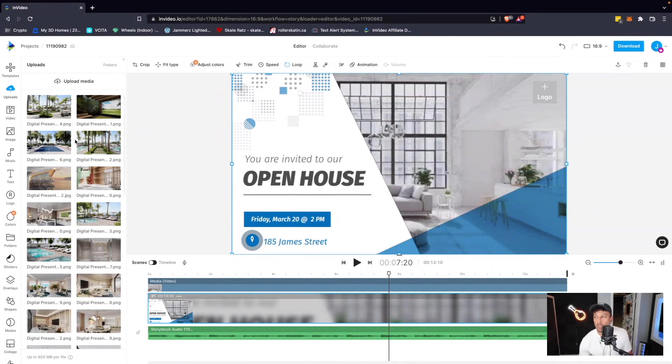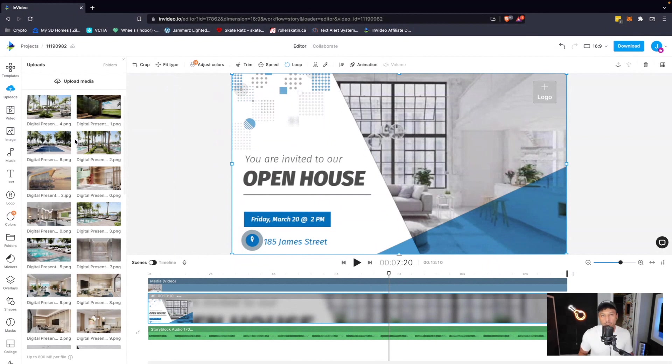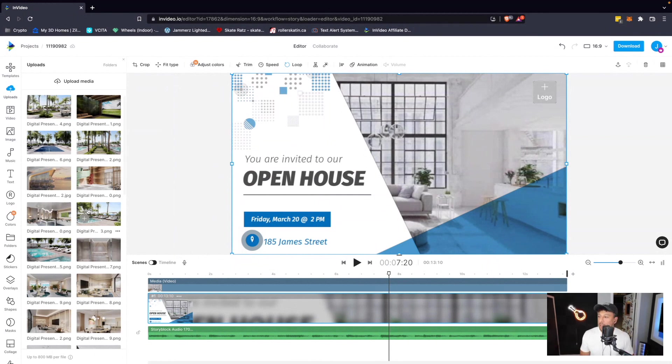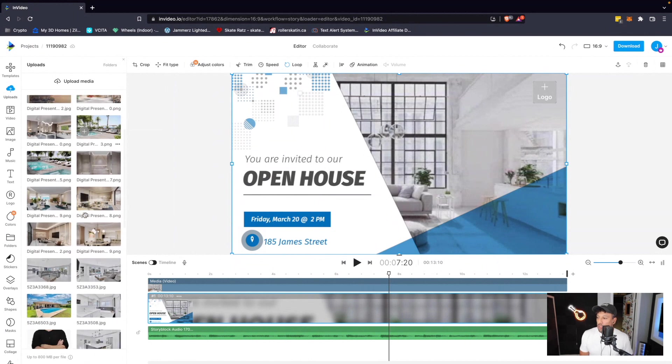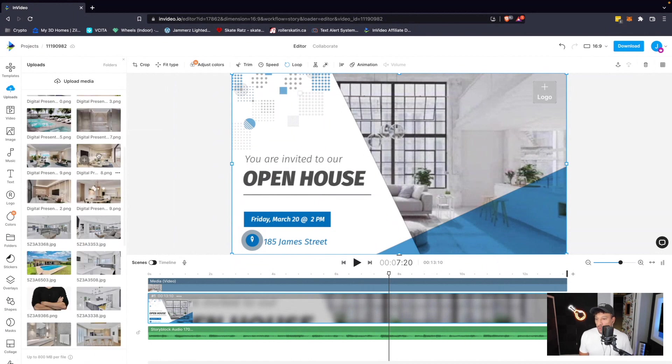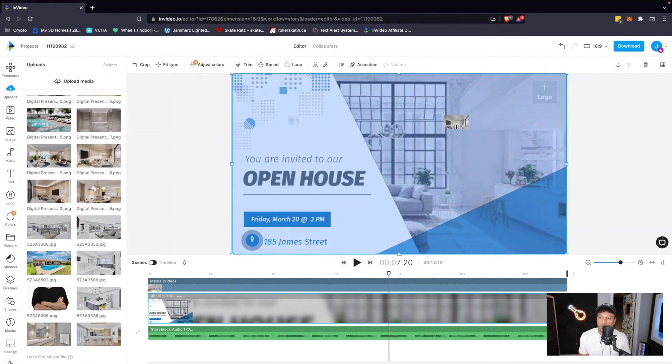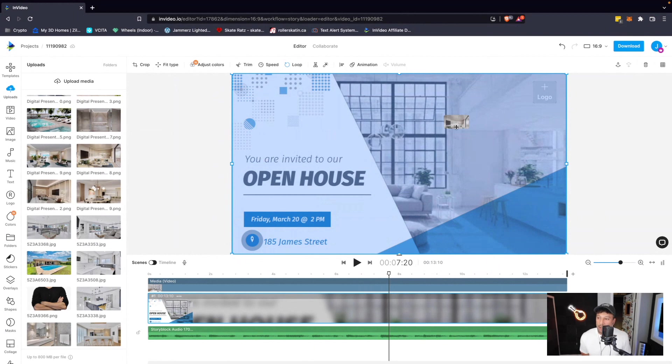And that will load them into our image asset folder. Now, this is convenient because when you're logged into your account, you will have all your images always in your image asset folder for later use. So what we're going to do is we're going to choose a random image. We're going to drag it over the element that we want to replace.